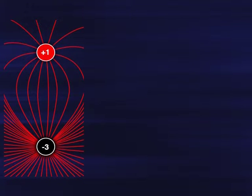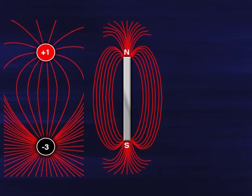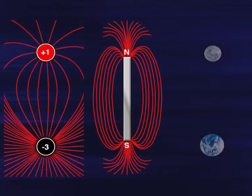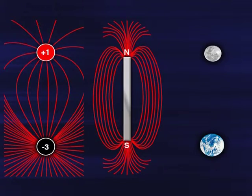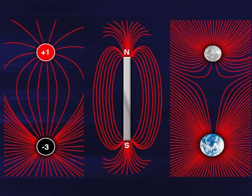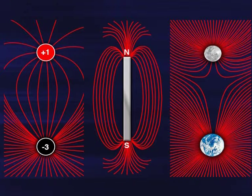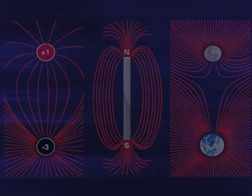For an electric field, the test particle we use is a positive charge. For a magnetic field, we use a small bar magnet. And for a gravitational field, we use any particle with mass. In each case, the lines on a field diagram show the direction of the field at every point. The closer the lines are together, the stronger the field is at that point.